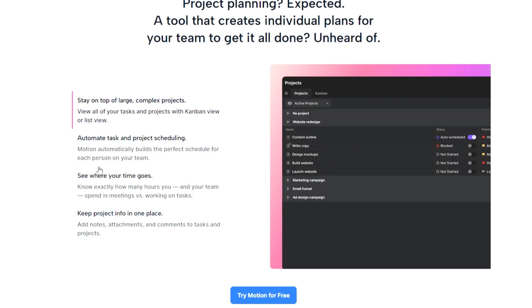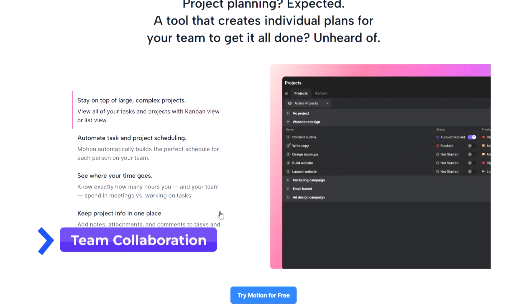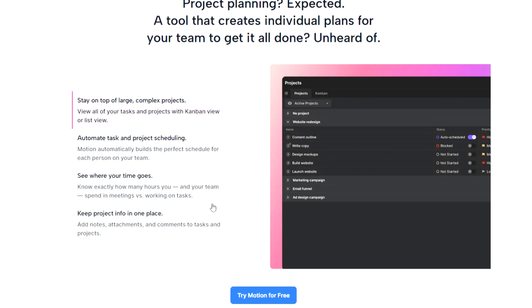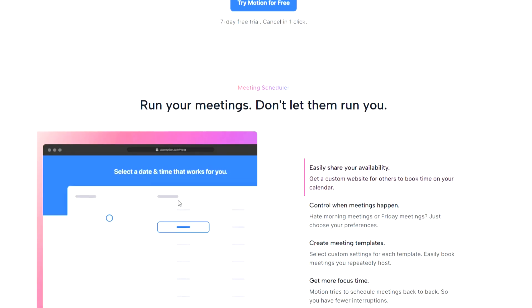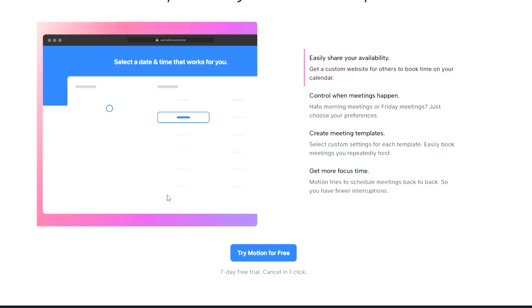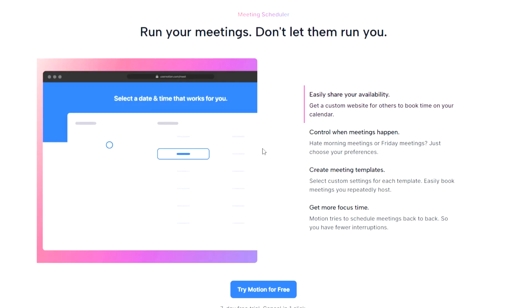But Motion doesn't just cater to individuals. It also excels in team collaboration. With Motion, you can effortlessly manage team projects by breaking down extensive to-do lists into each team member's schedule. This allows for seamless coordination, ensuring deadlines are met, and tasks are efficiently distributed.